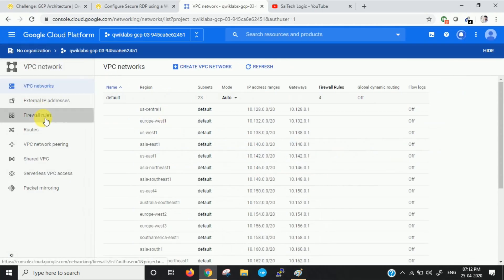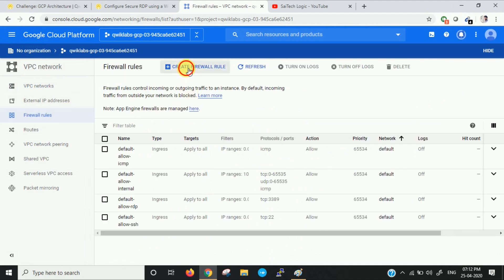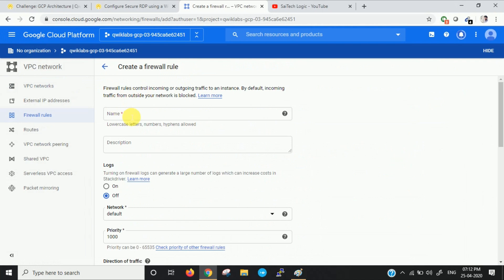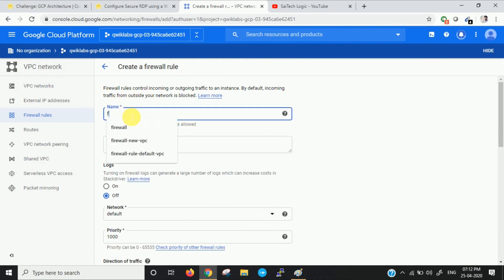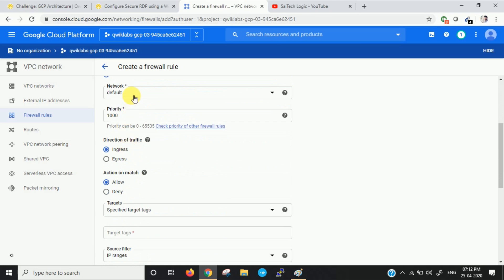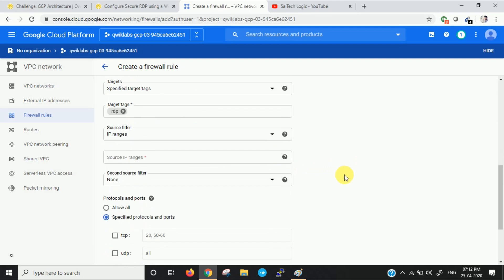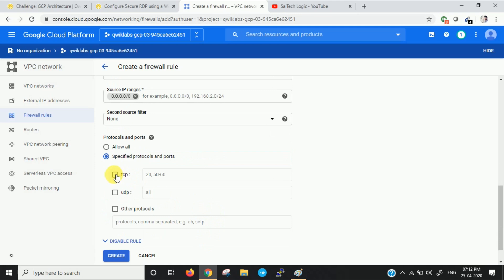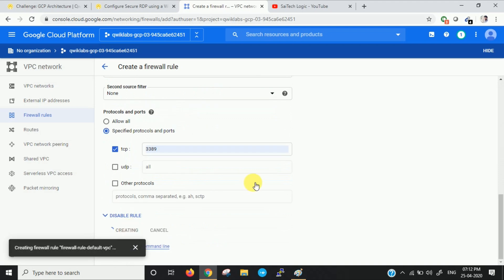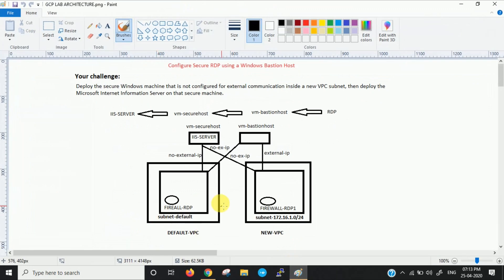Now let us create firewall rules. I will name this rule for the default VPC. Select 'default' as the network. Specify the target tag as 'RDP'. Set the source IP range to any (0.0.0.0/0). Specify port 3389, which is the RDP port. We have now created the firewall rule for the default VPC.